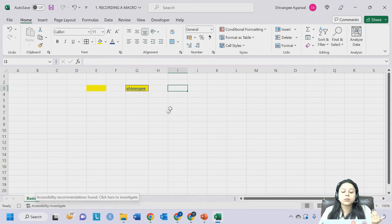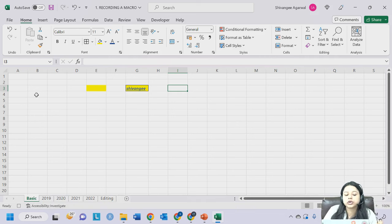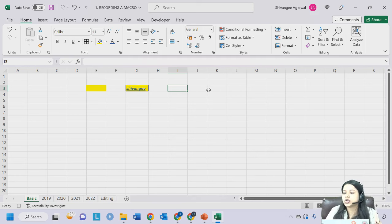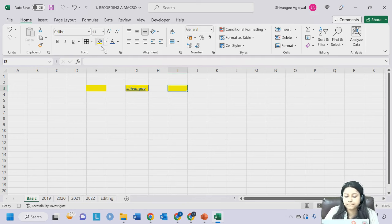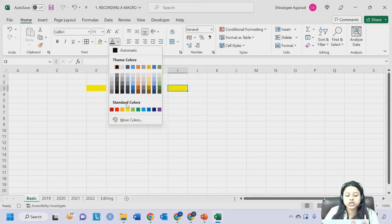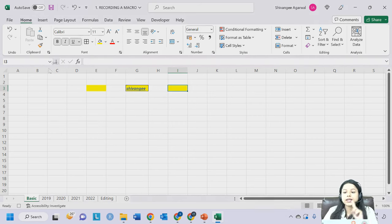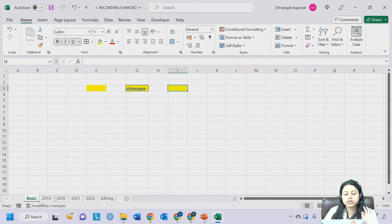What you might have done wrong is you changed your cursor after starting recording - you took it somewhere else. Don't do that. I'm changing the color to red, then bold, italics, again underline, again a border. Don't take your cursor anywhere. Keep it where it was. And now just click on Stop Recording. Don't change your cursor.